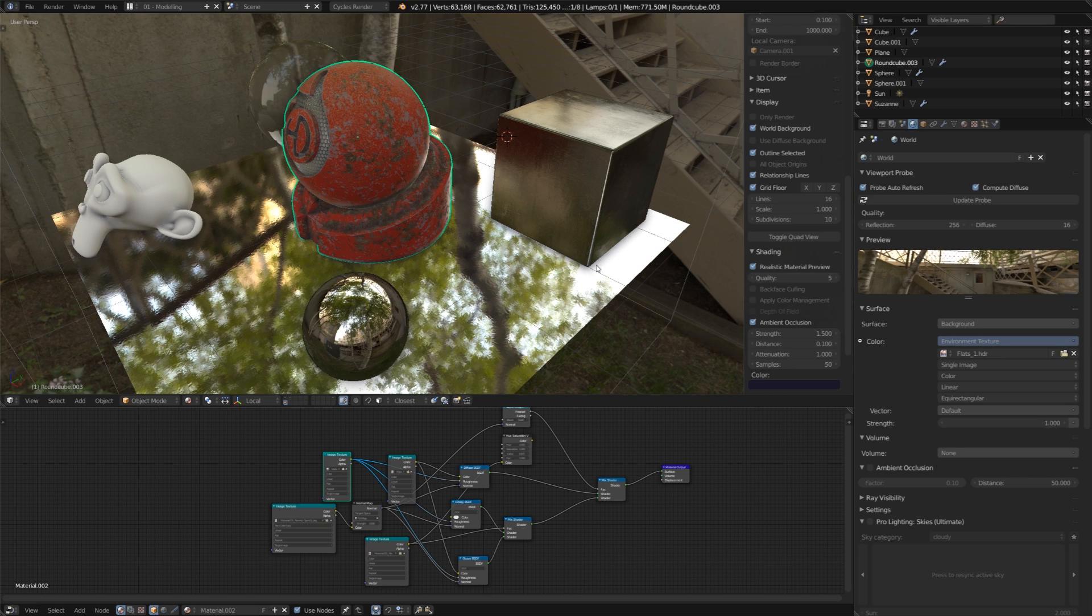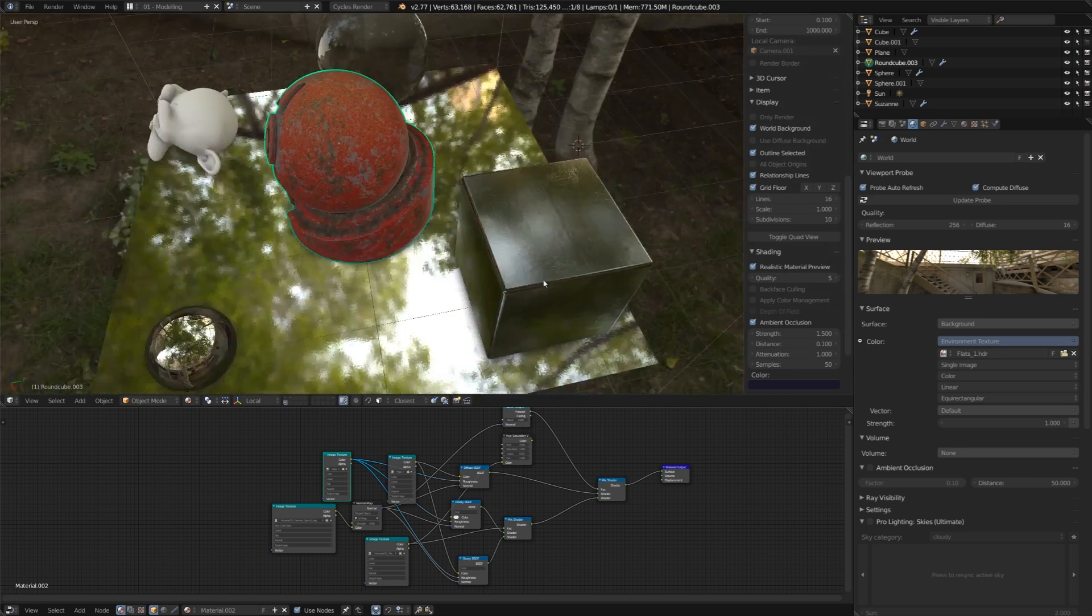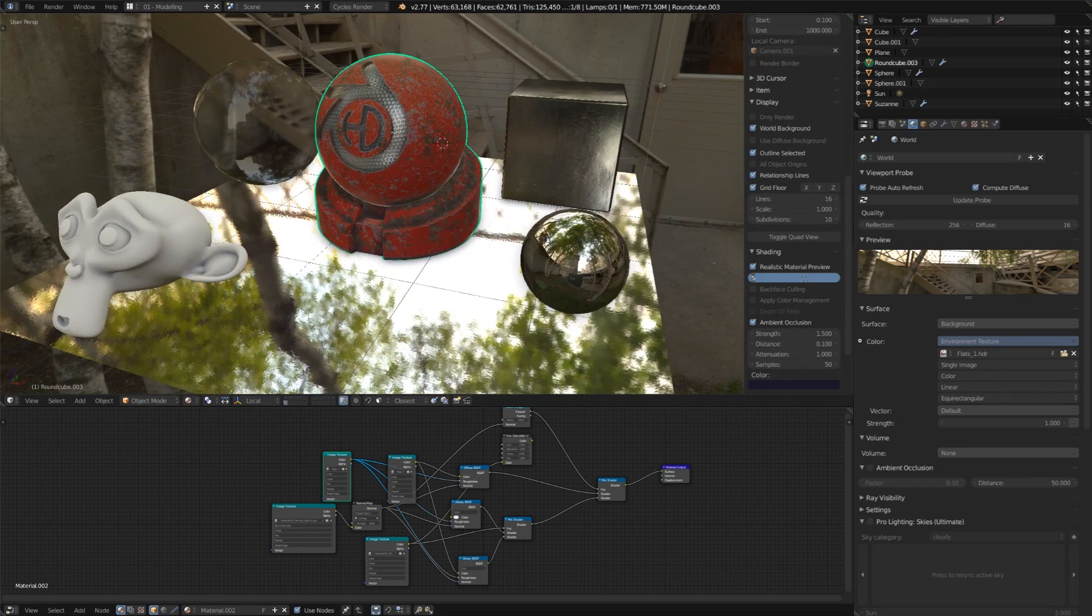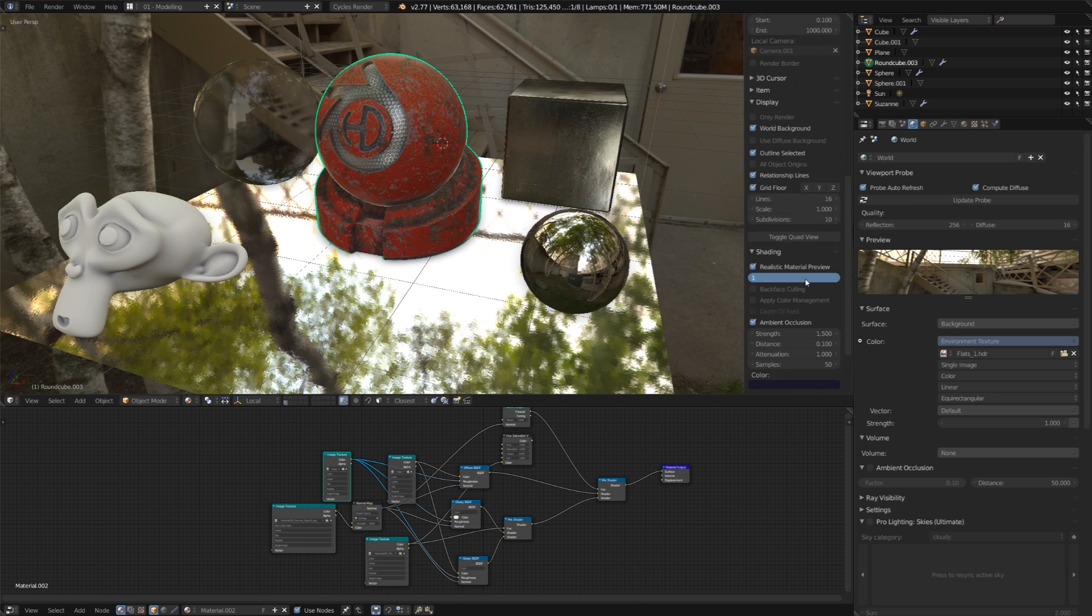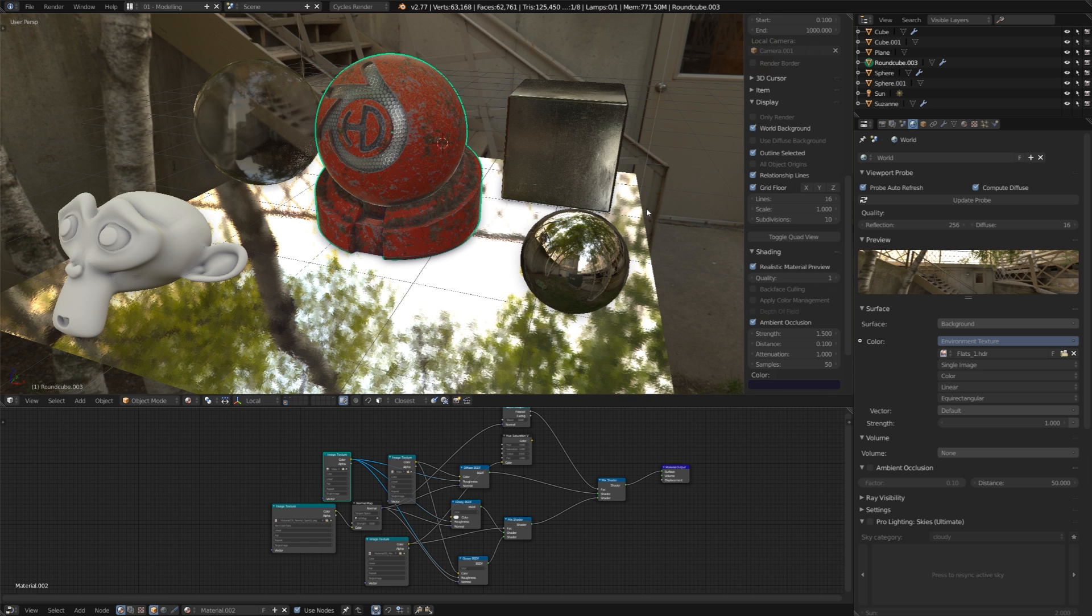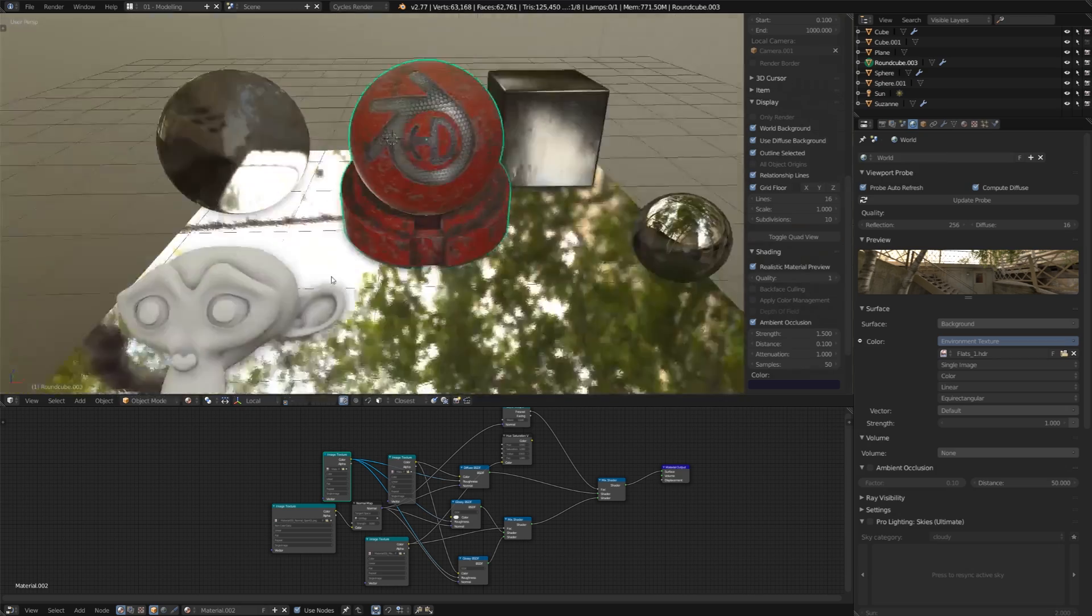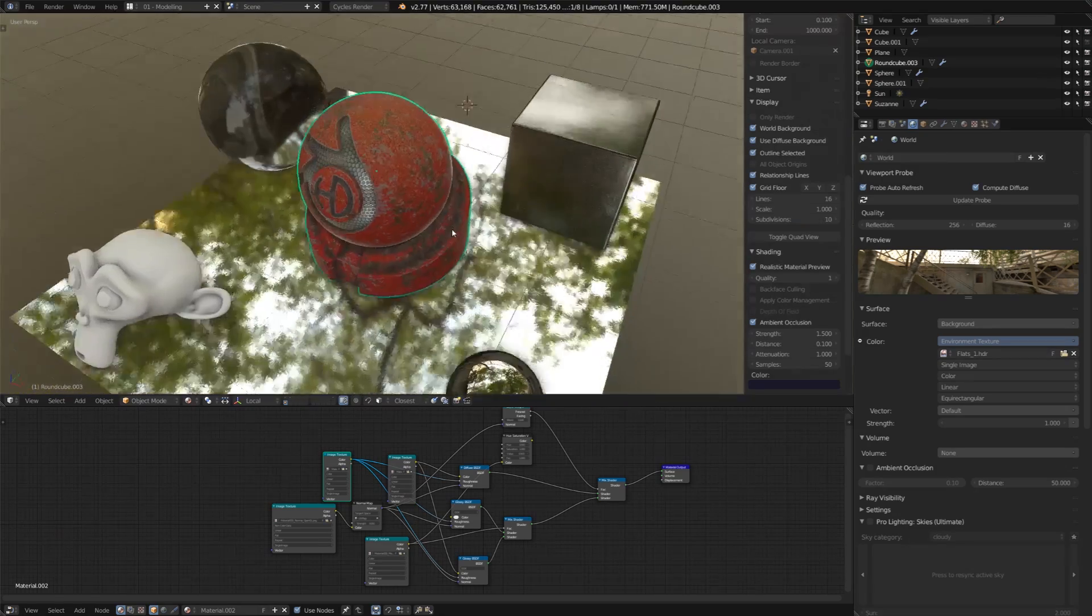Now, increasing this value is going to slow down our viewport a little bit, so I recommend leaving it at 1, and then if you're going to do an OpenGL render, crank it up to 5 or 10 for a final pass. Now, it's good to note that I have world background turned on in the display, and you can also use diffused world background if you don't want it to be so distracting.